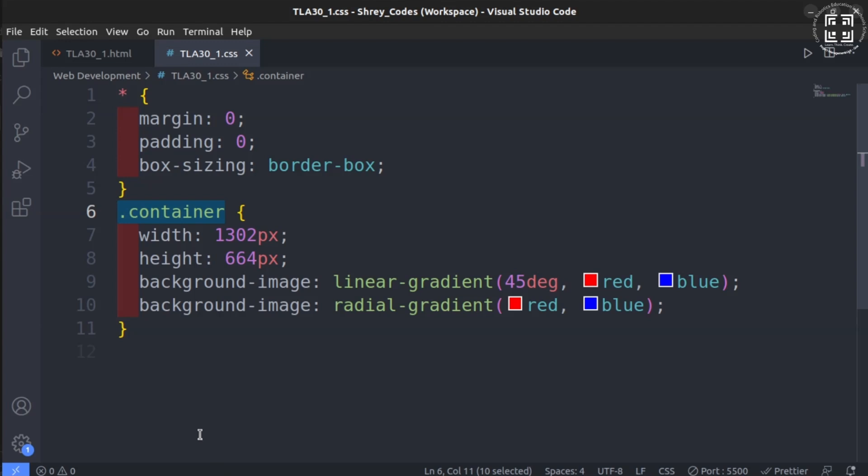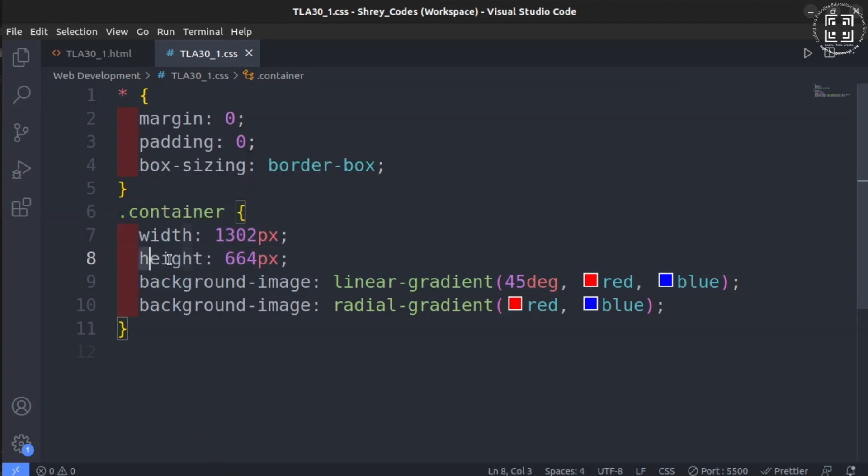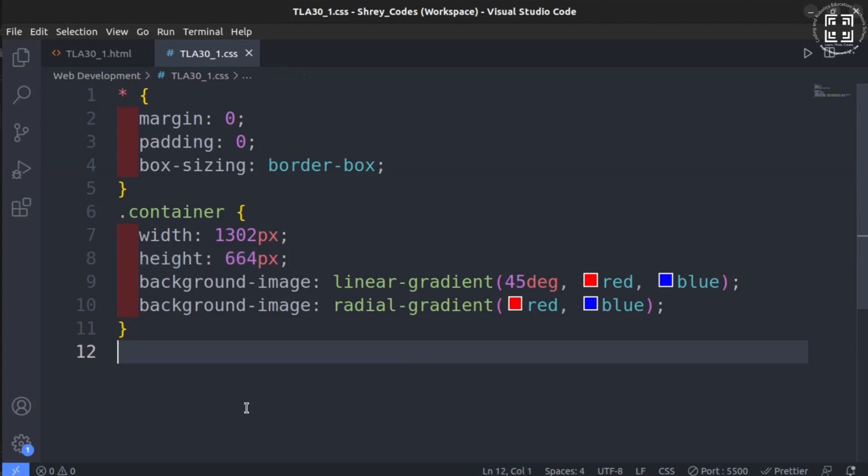We first set the width as 1302 pixels and height as 664 pixels. Kindly note that these sizes are subject to variation as per the specification of your systems, hence use these values accordingly. Once this is done, it is just the matter of directly applying gradient to the division.